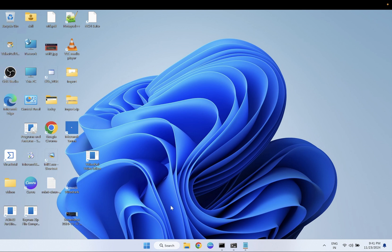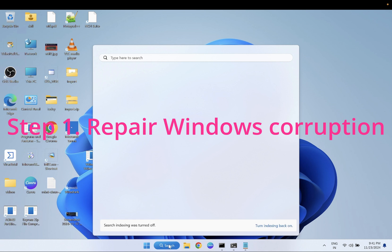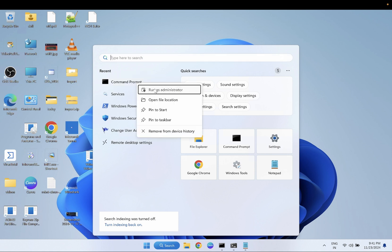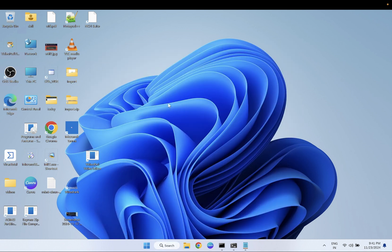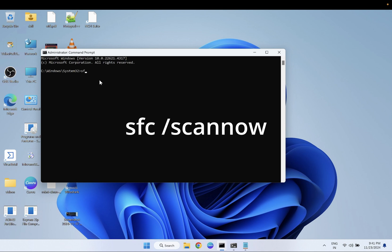To fix the Windows bad image error, we need to run a few commands. Open CMD, right-click on it, run it as admin, and hit Yes when the prompt opens. The first command is: sfc /scannow.